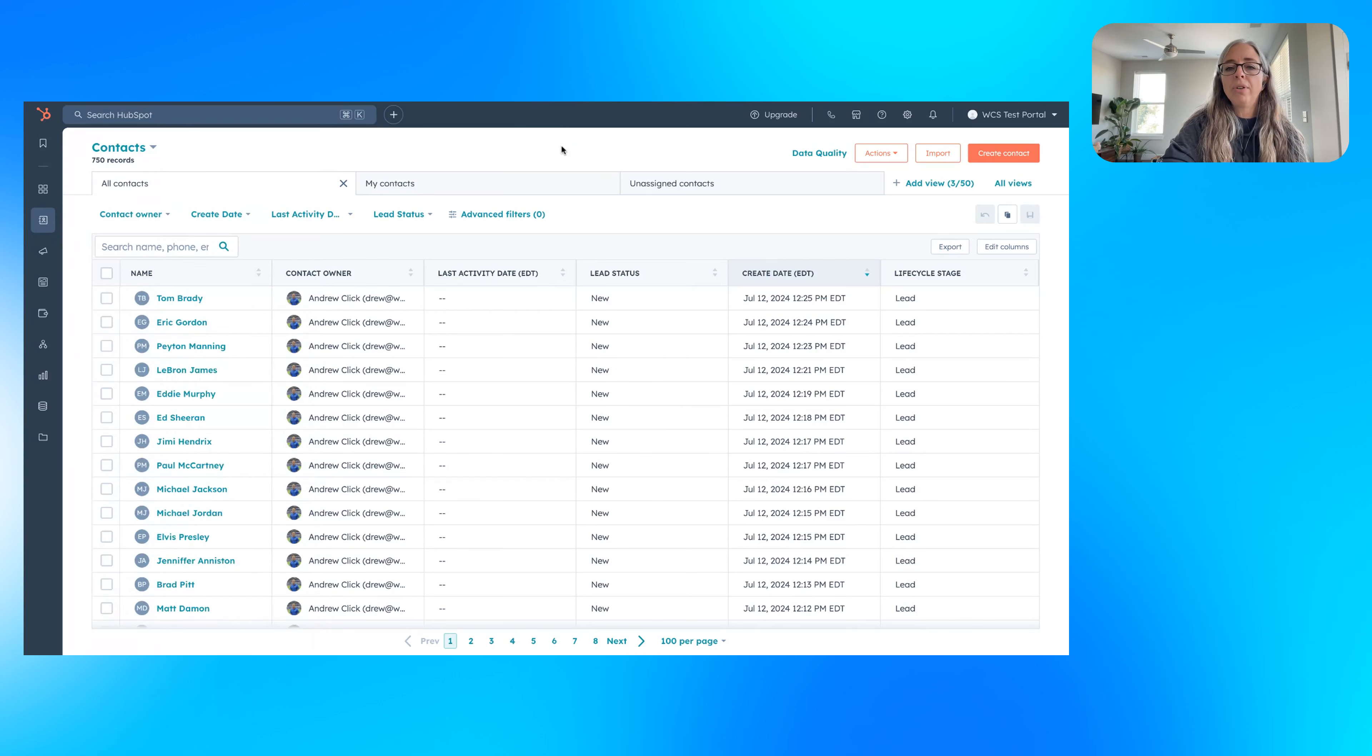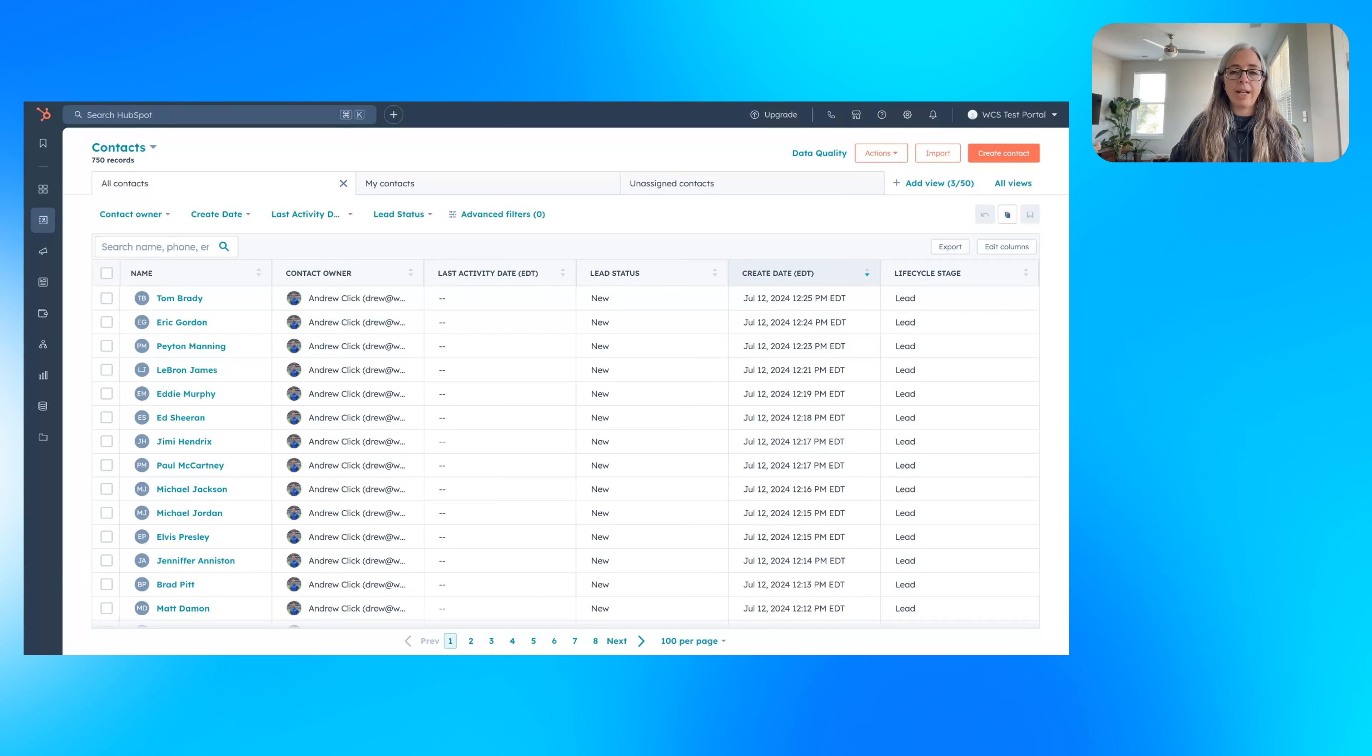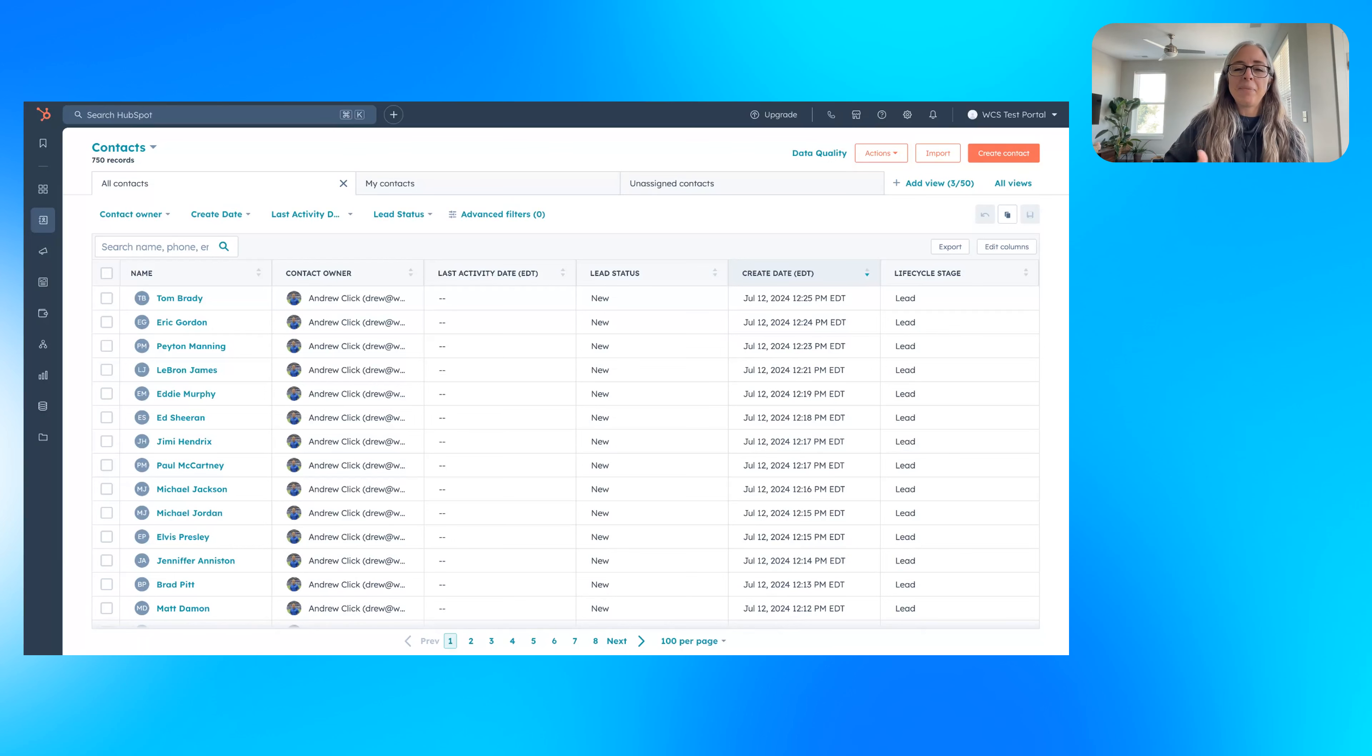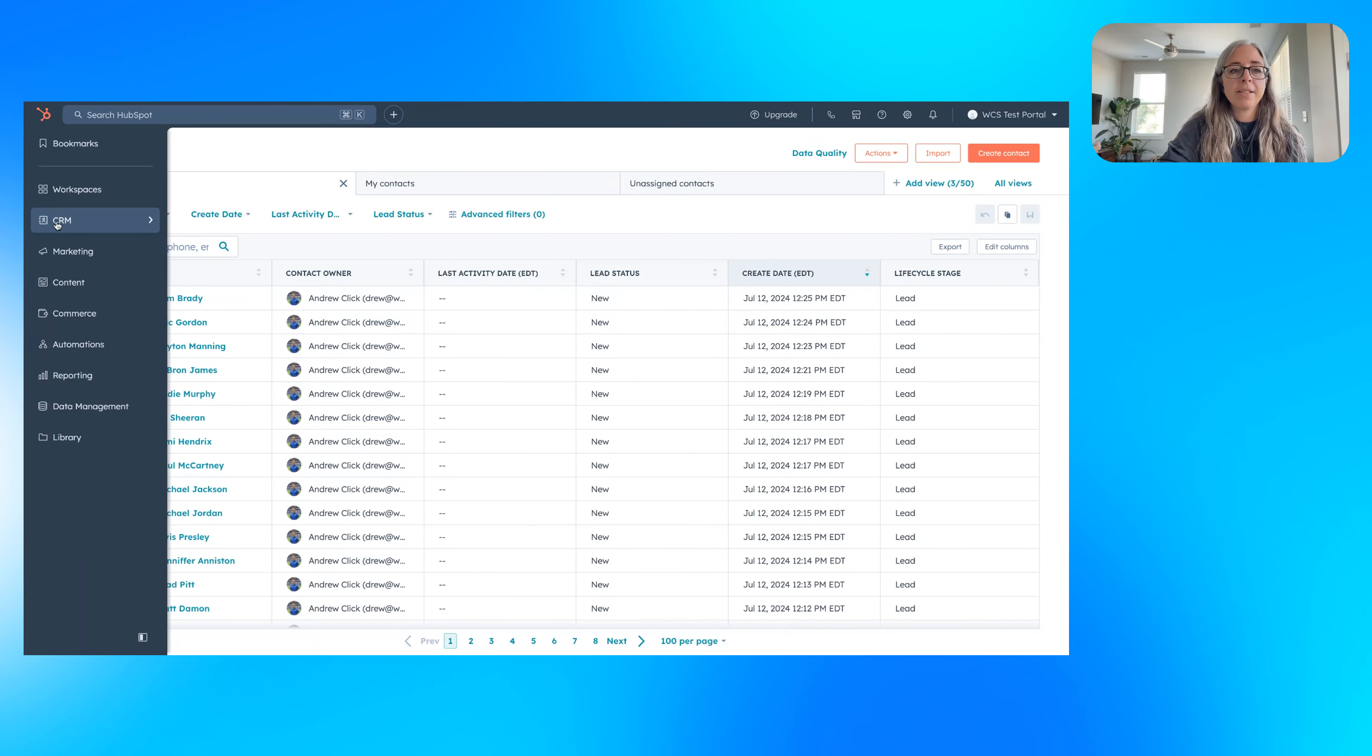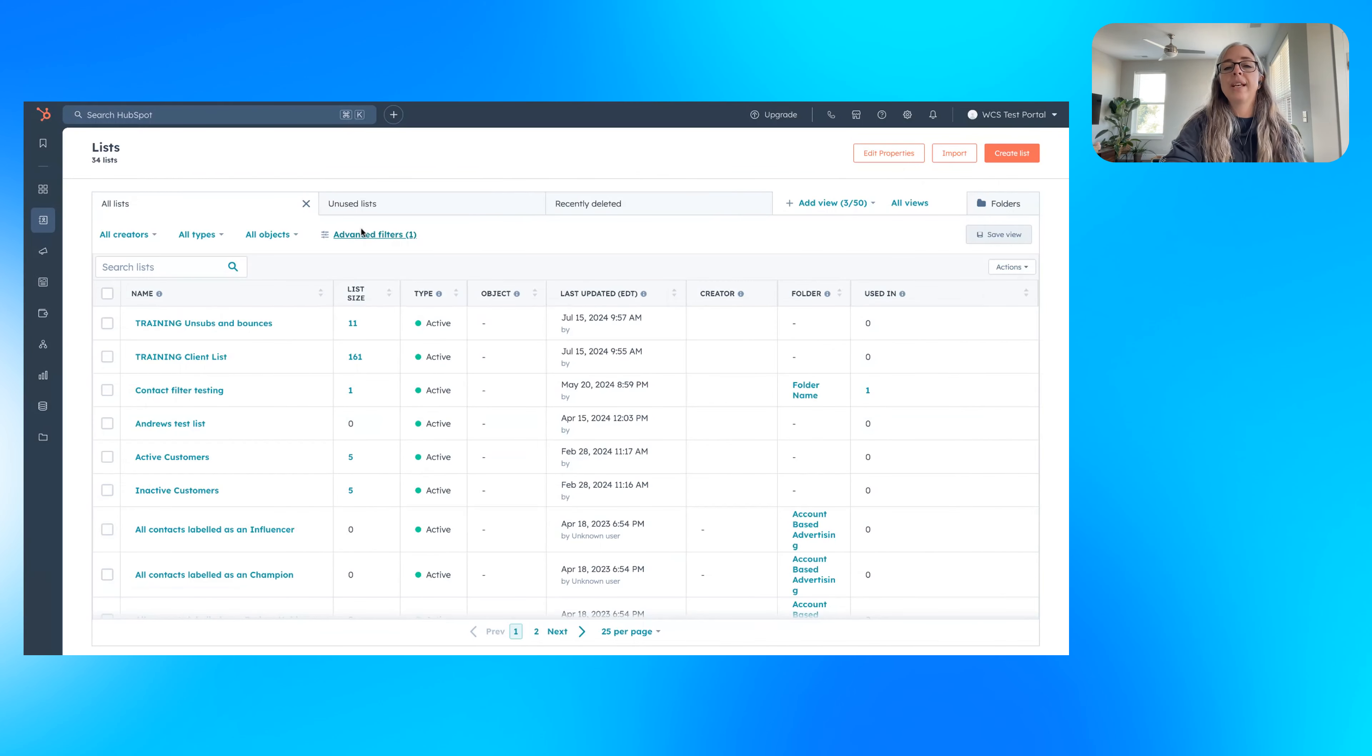Now we all know that having a clean data set in HubSpot would be a dream, right? In reality, you might be able to get to a B or a C, maybe an A if you're lucky. So I like using suppression lists to kind of double down and make sure that you're communicating to the right people when you're talking email lists. So let's talk about what should go or what you should use as a suppression list.